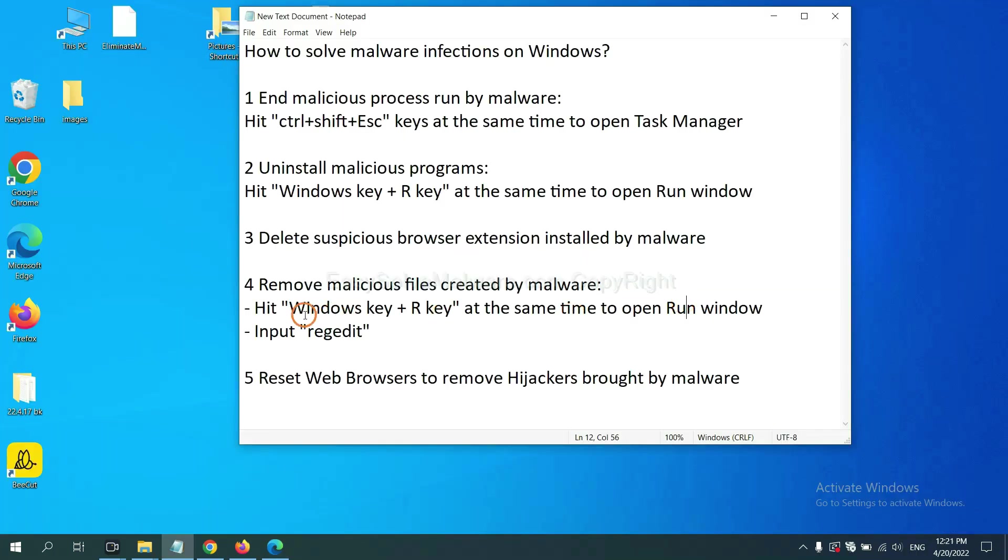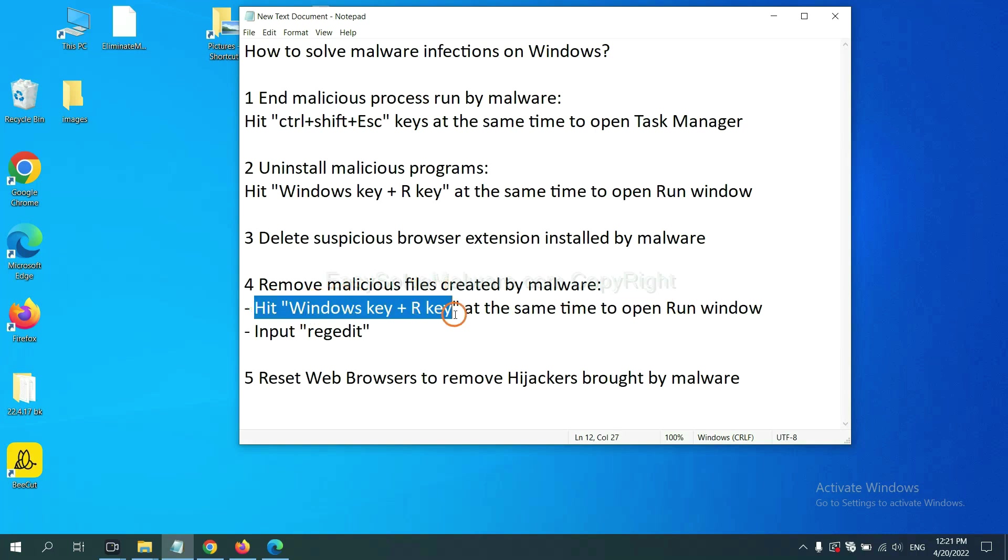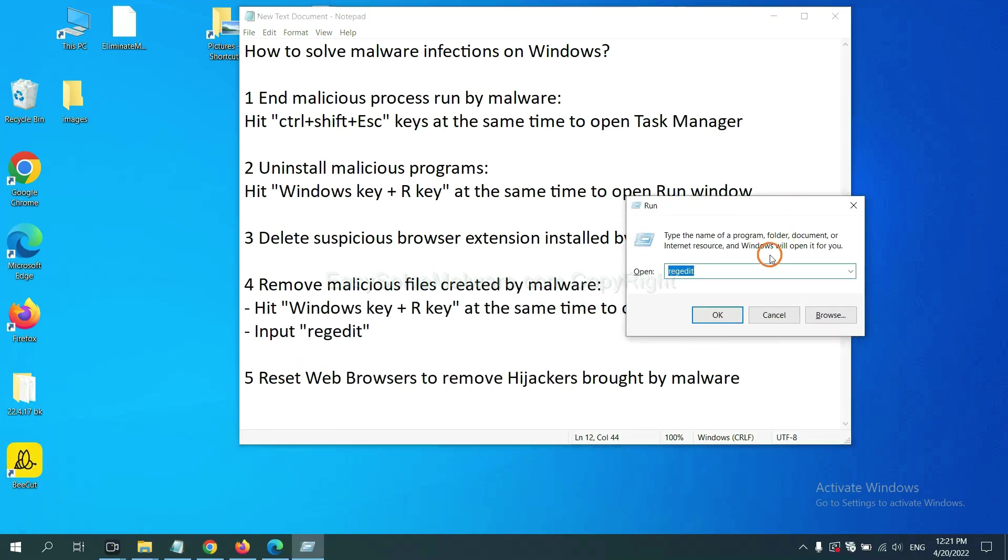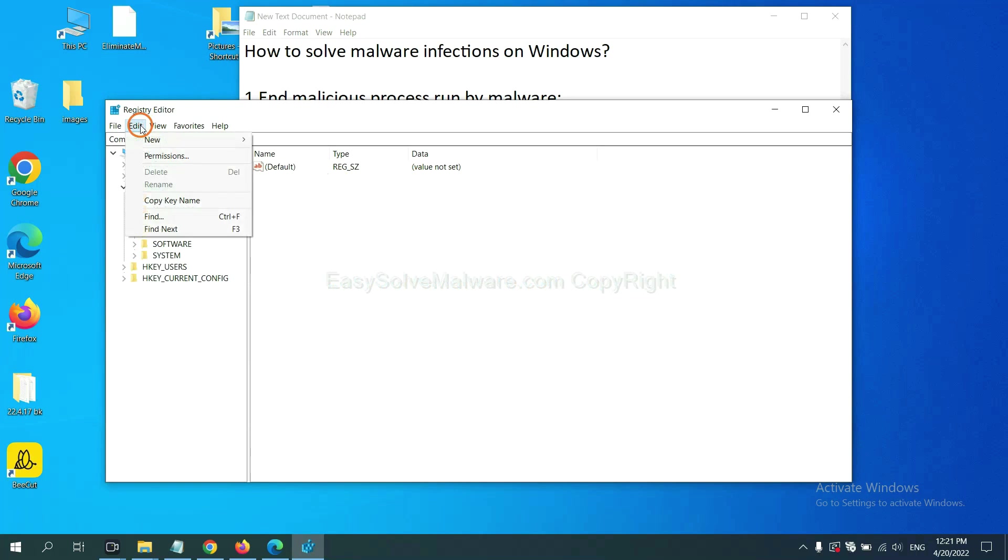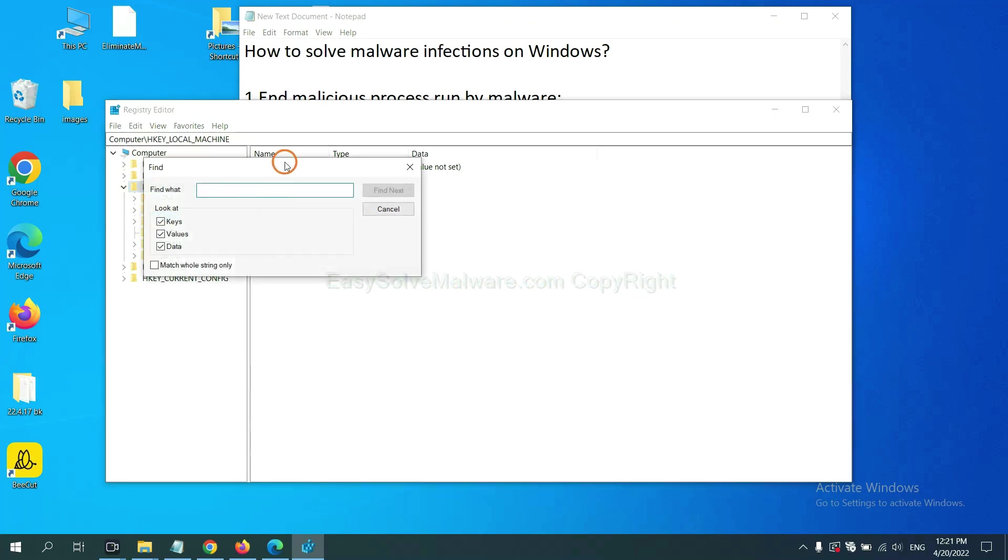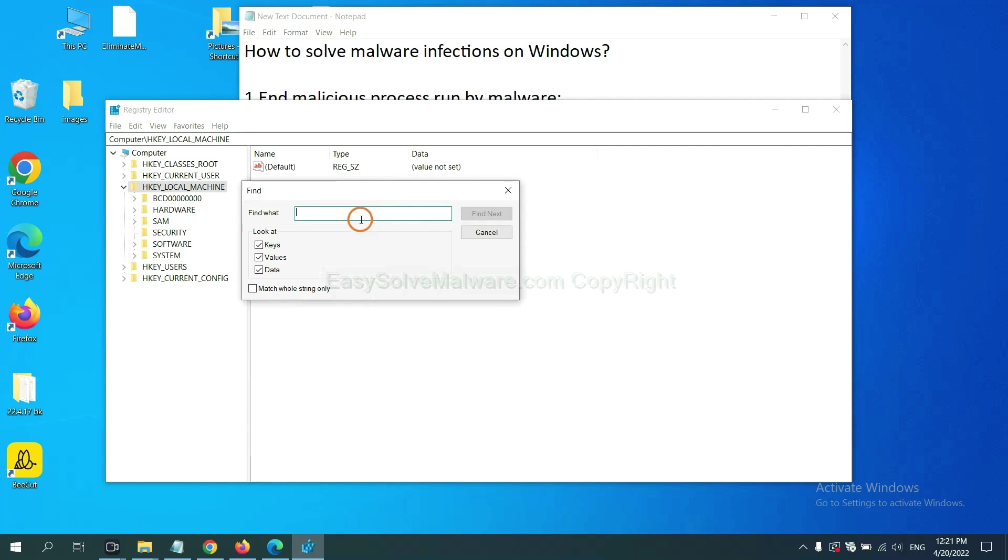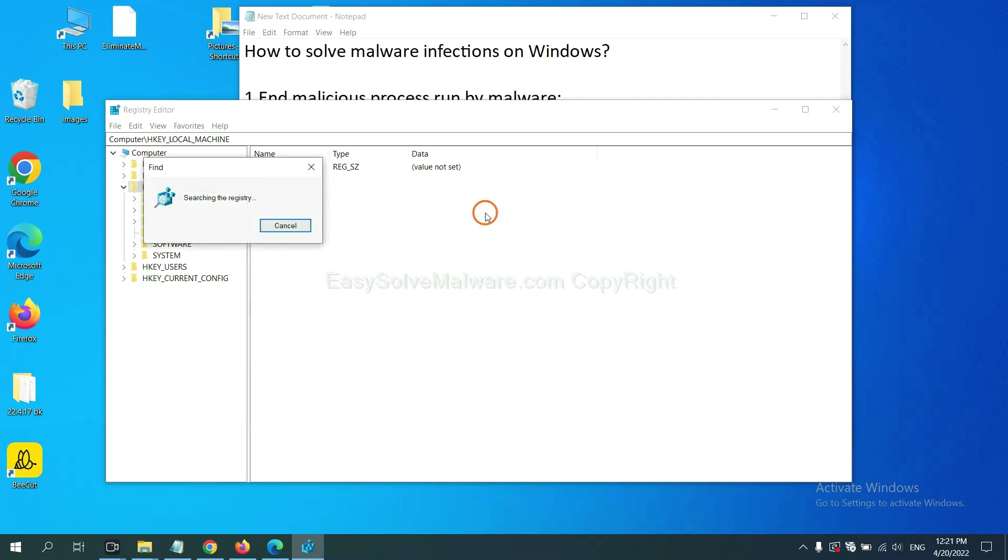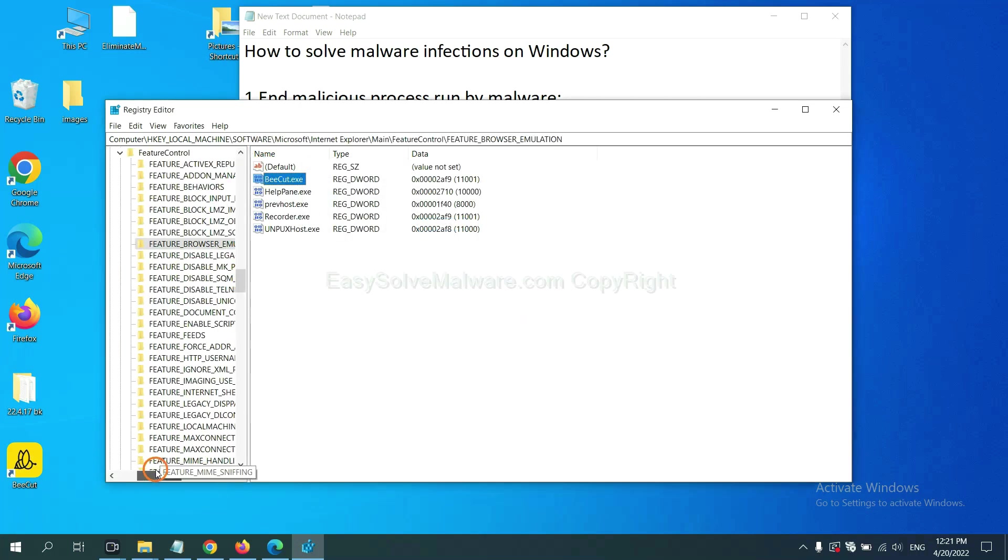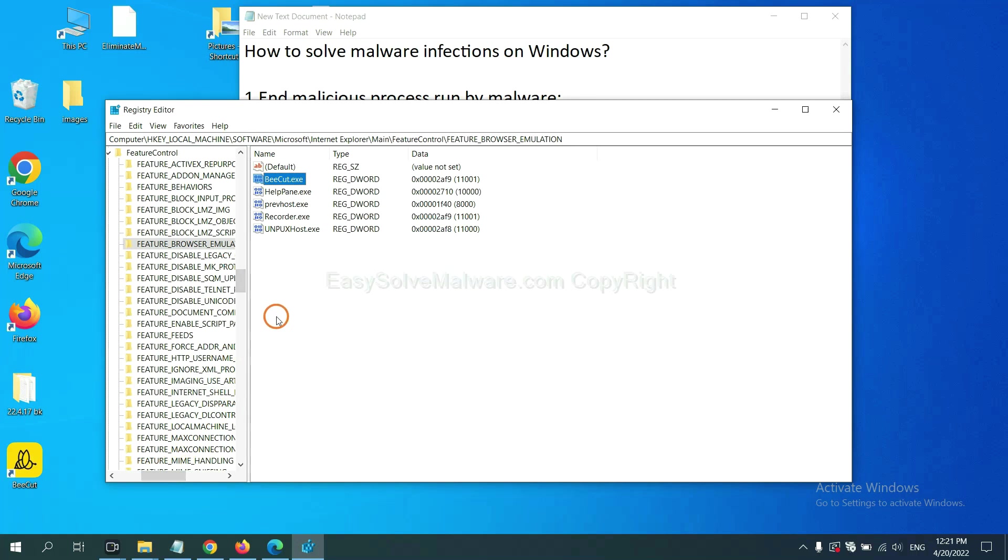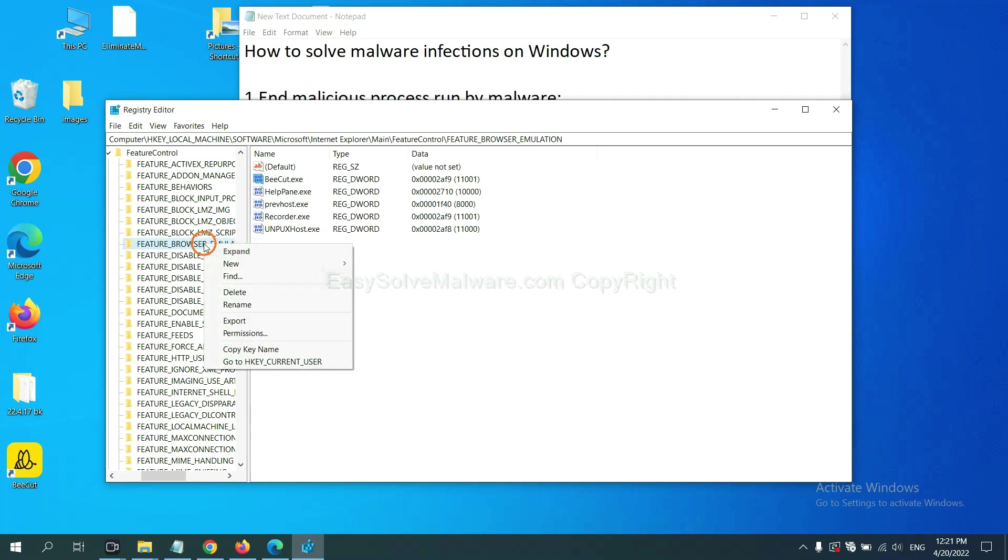Next, we need to remove malicious files created by malware. Hit Windows key and R key at the same time. In the run box, input regedit and click OK. Now select the edit menu and click find. If you know the name of the malware, input it and click find next. Now we have found some files from the malware. Right-click on the folder and click delete.